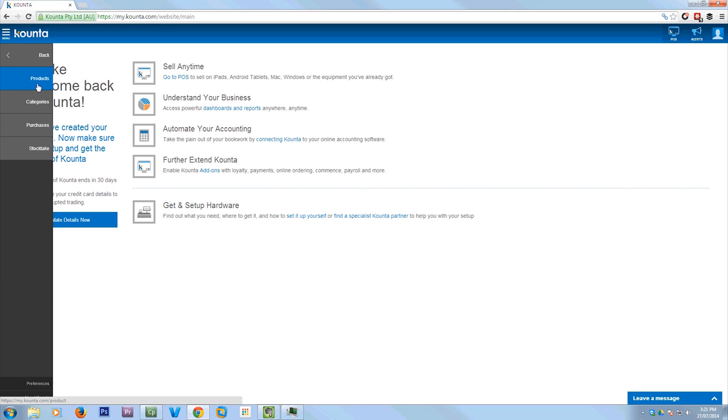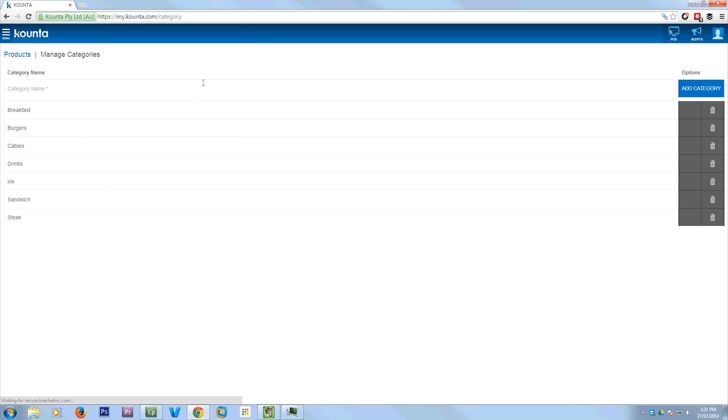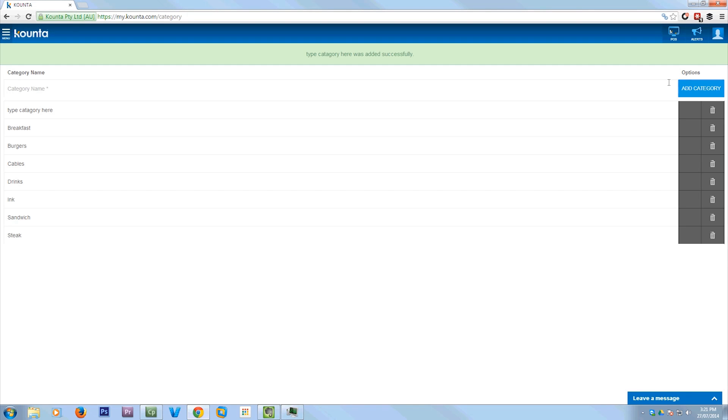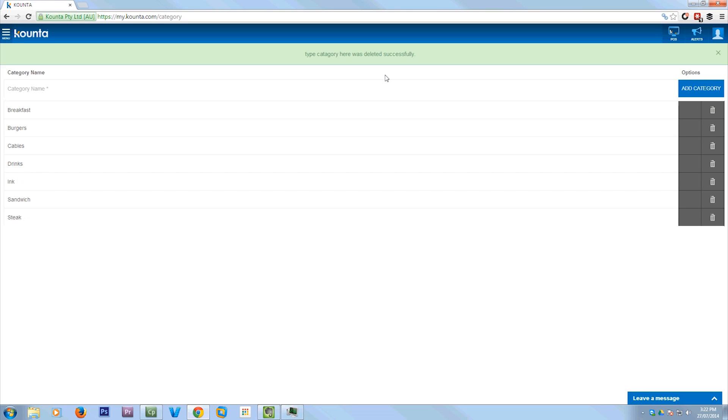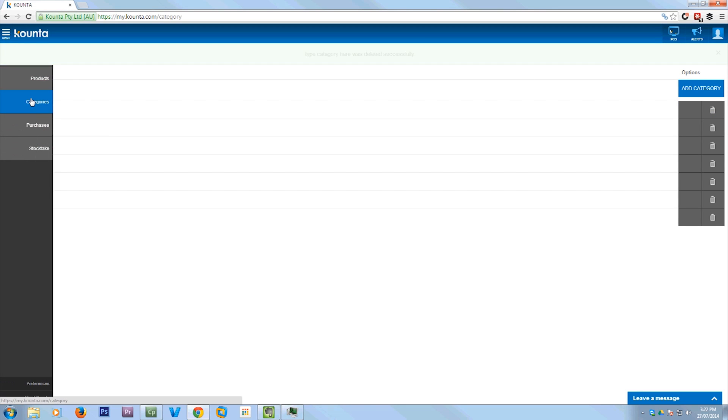What we're going to do is show you how to add a product. So you just go to products in this menu, actually I'll take you to categories first. The categories are what the products live in, so you can just add a category by typing it in here, add category. But I don't really need that, so I'm going to delete it. And that's how easy it is, just click and go.